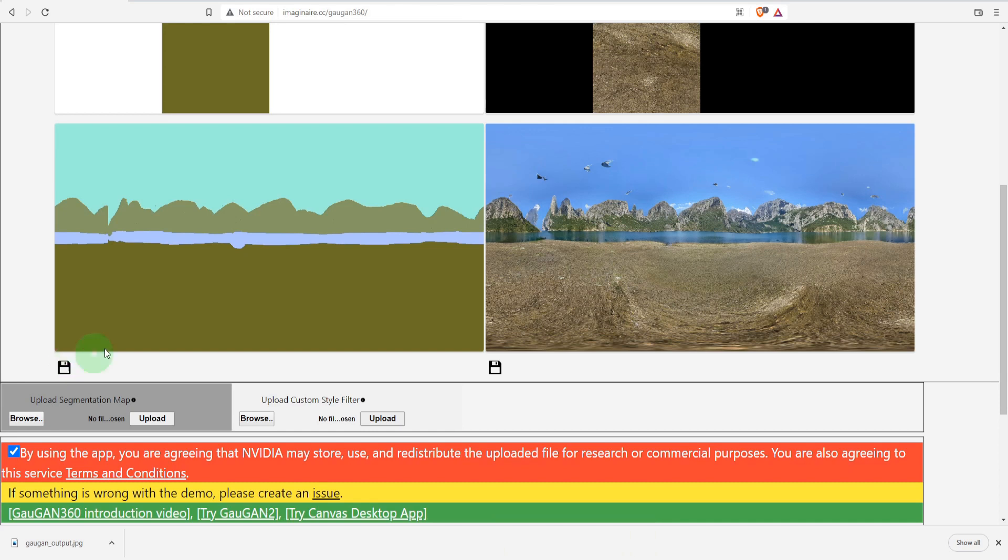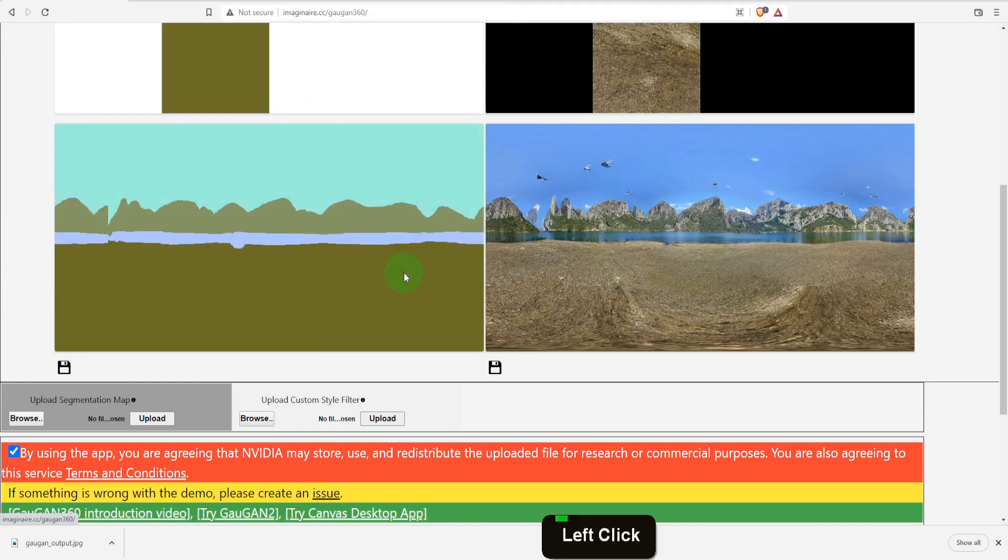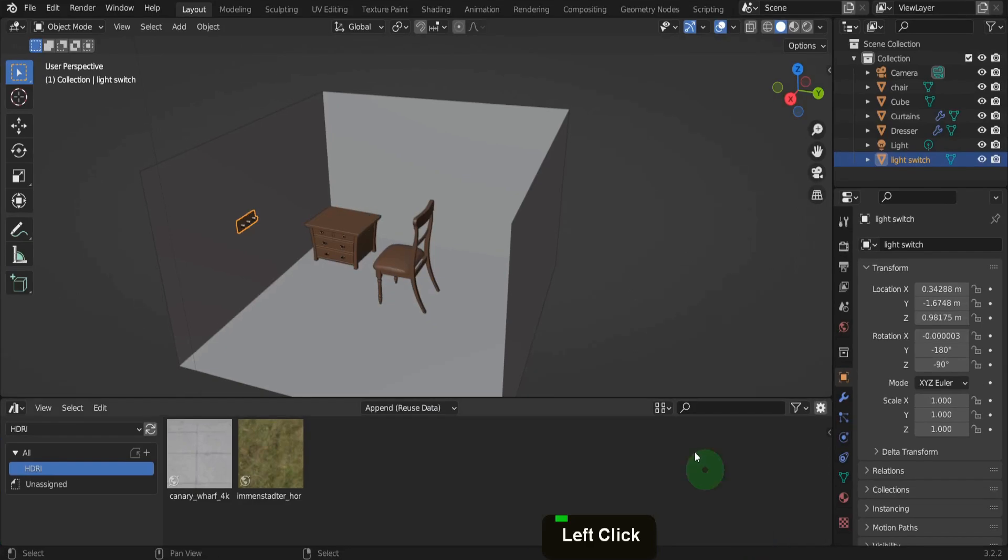With the landscape texture complete let's come and save this. Navigate to folder and save the image. Let's open Blender now and add in this image.